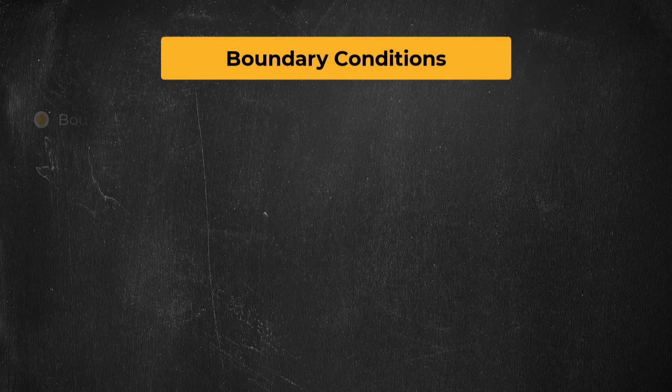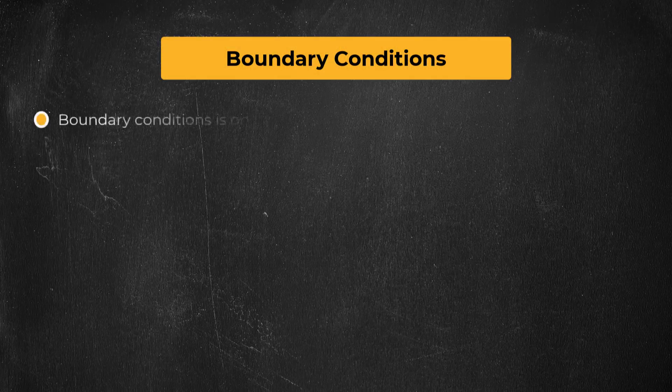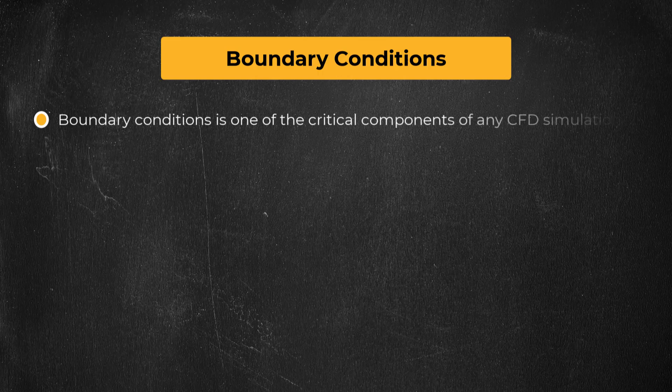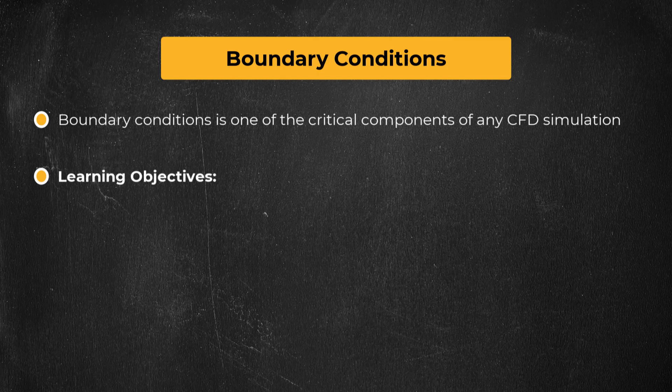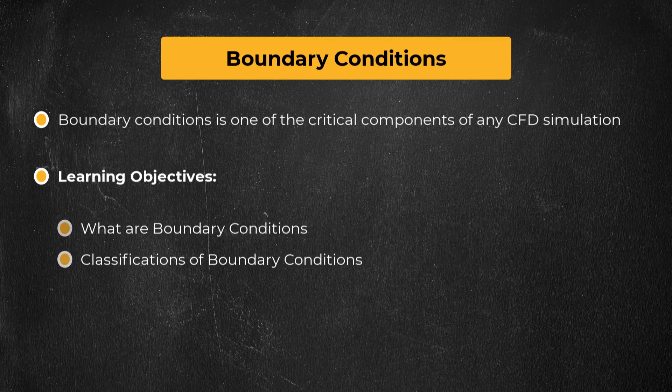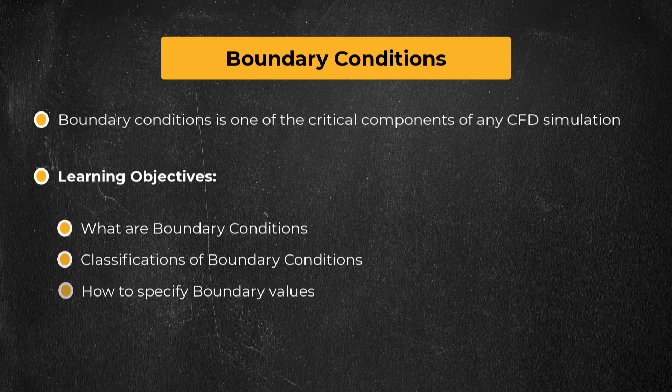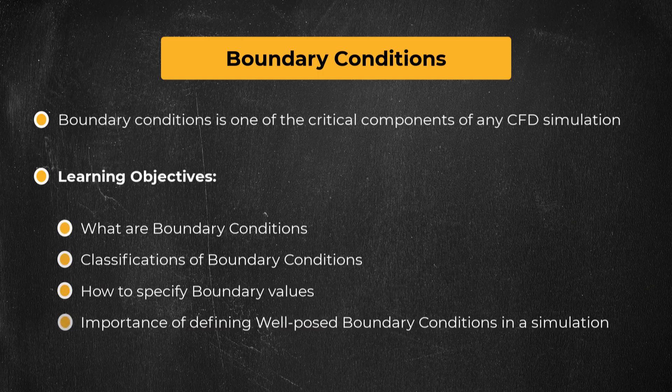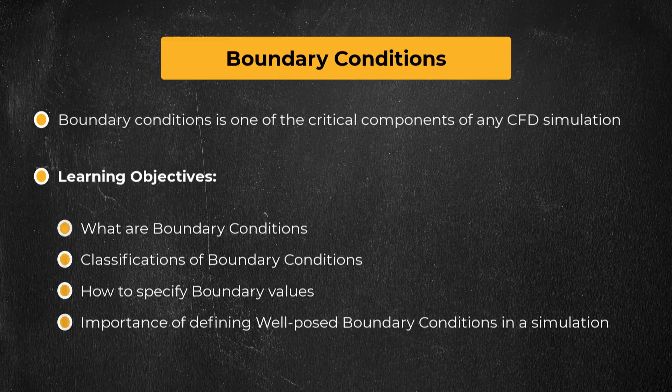Hello and welcome. The focus of this lesson is on one of the critical components of ANSYS CFD simulations, the boundary conditions. Here we will understand what boundary conditions do, their classification, various options to specify boundary values, and the importance of defining well-posed boundary conditions in a simulation. Without any further delay, let's get started.